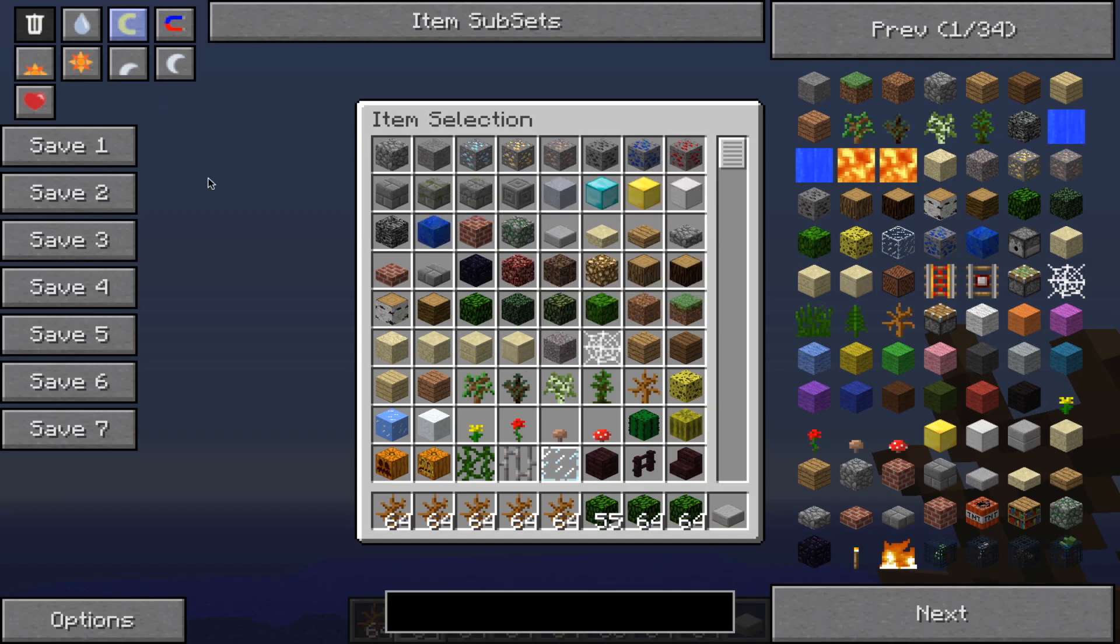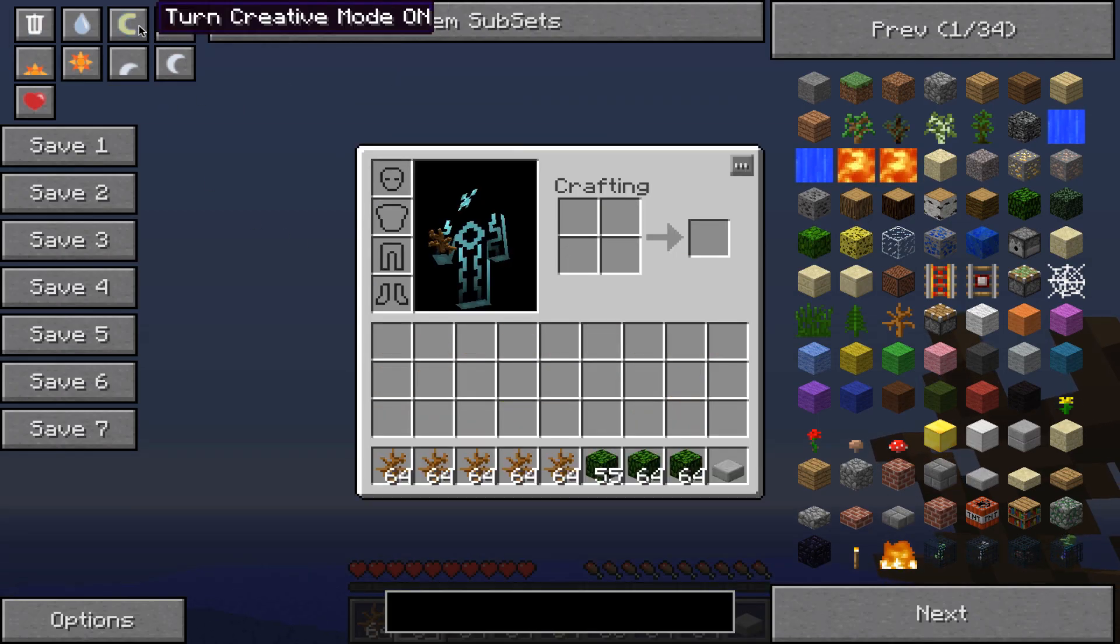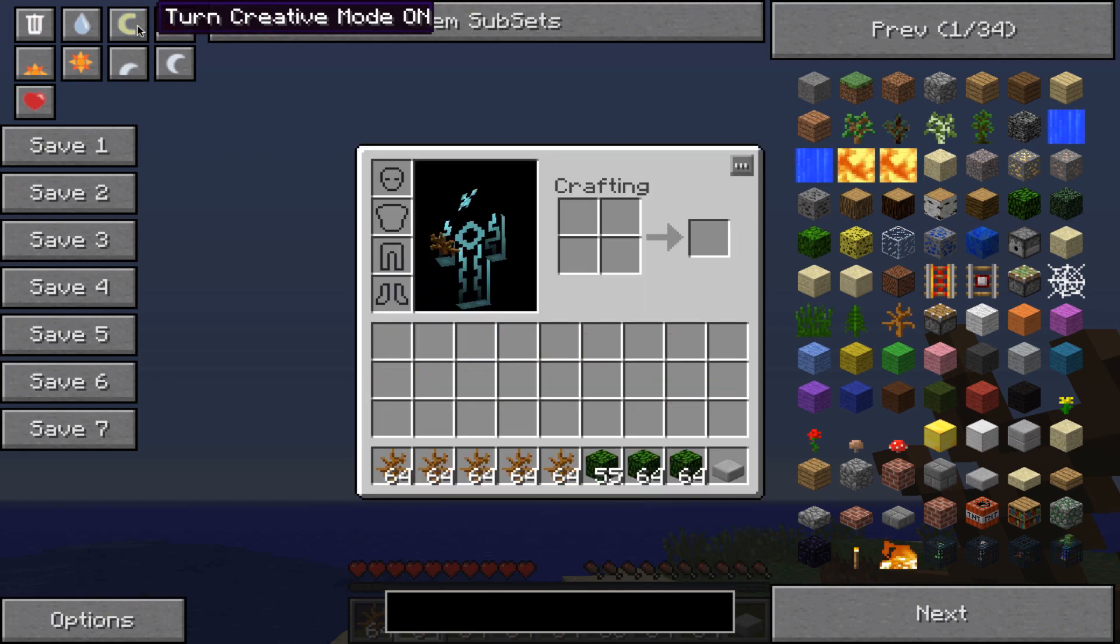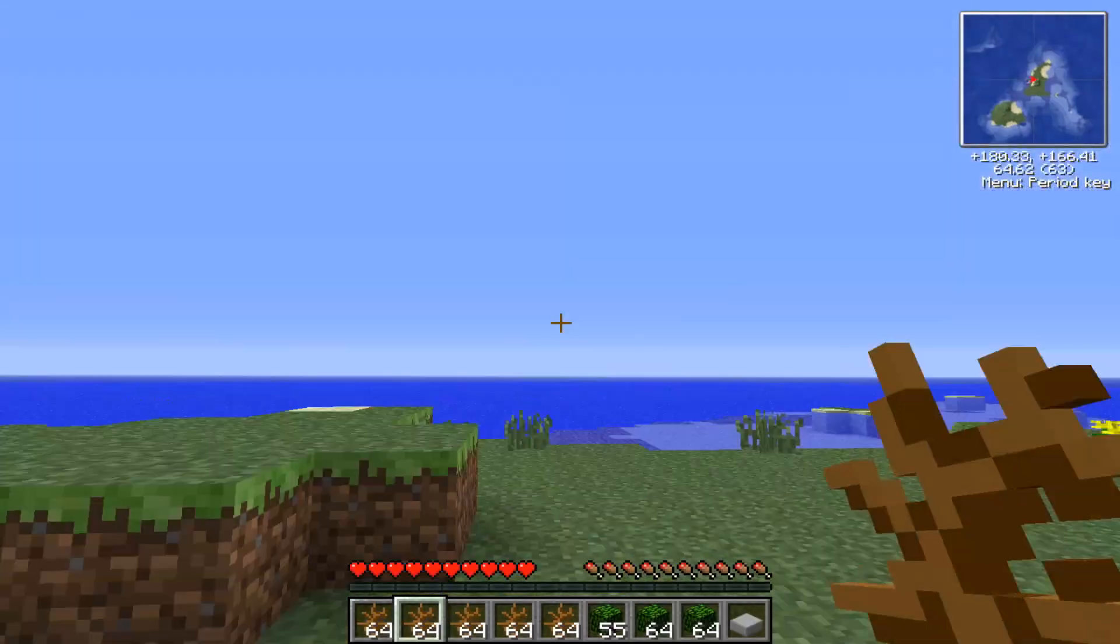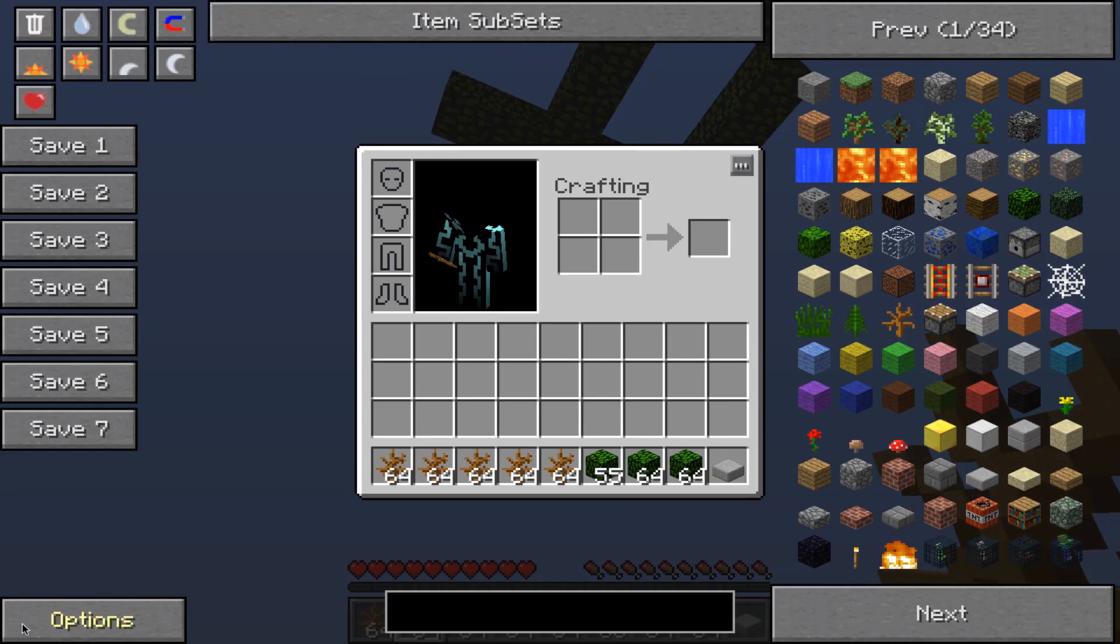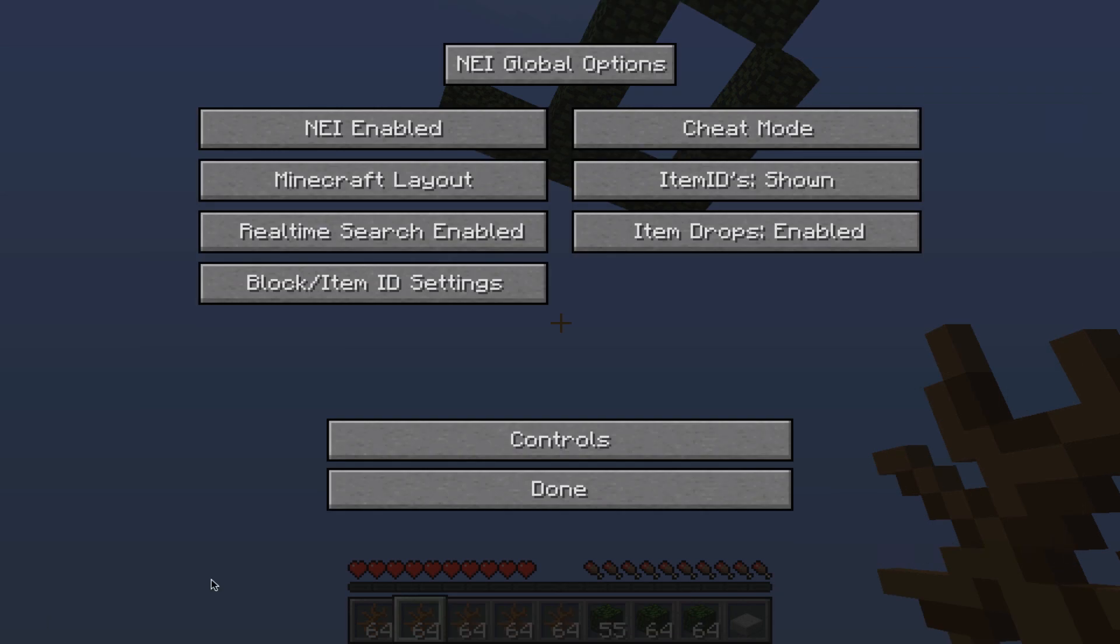In NEI, as you can see, I do have cheat mode enabled. Let's turn that on so I don't die. I have all of the cheat mode stuff on currently. I can switch between utility mode, cheat mode, and recipe mode.